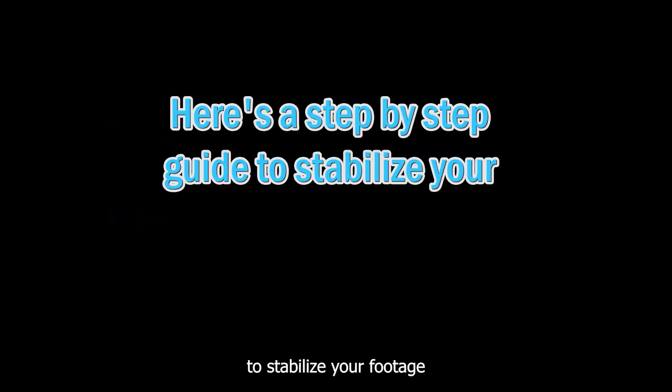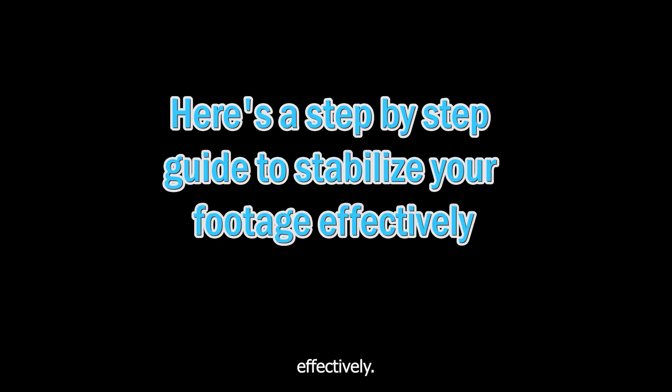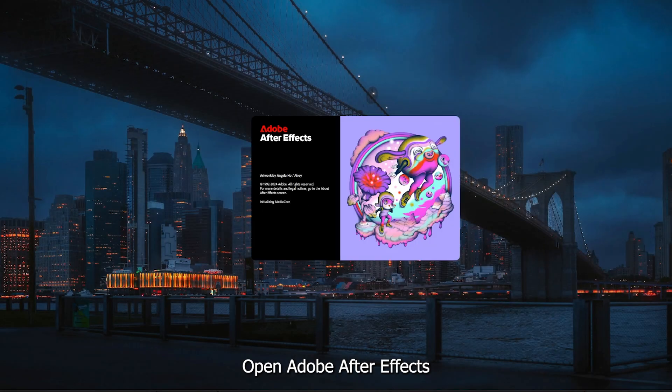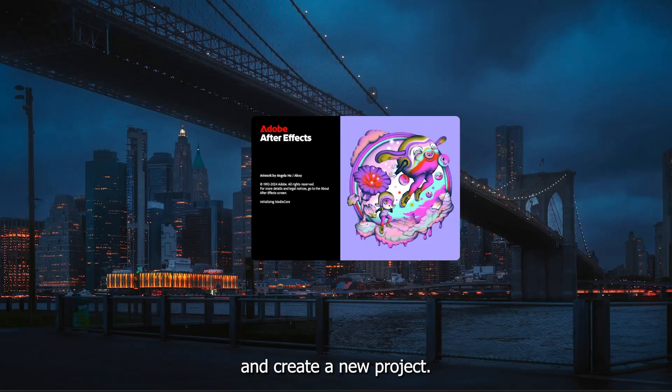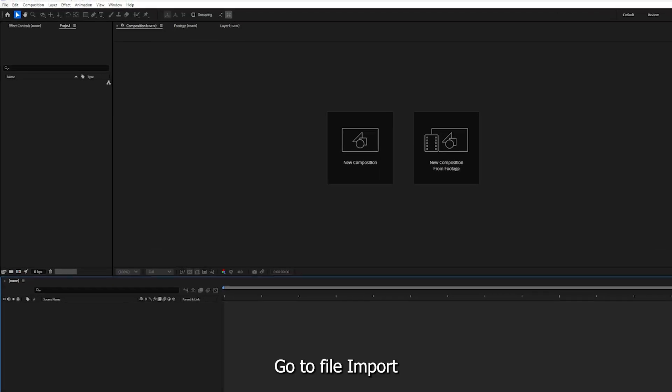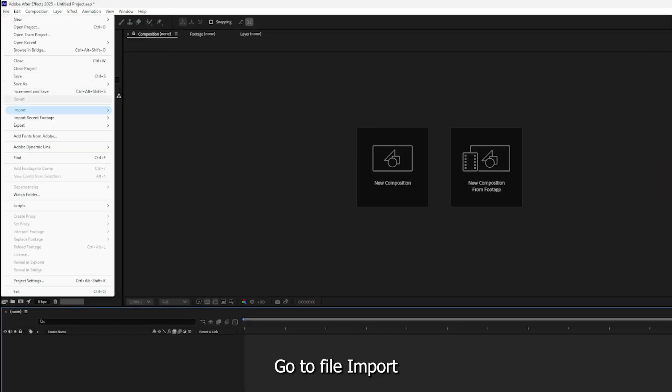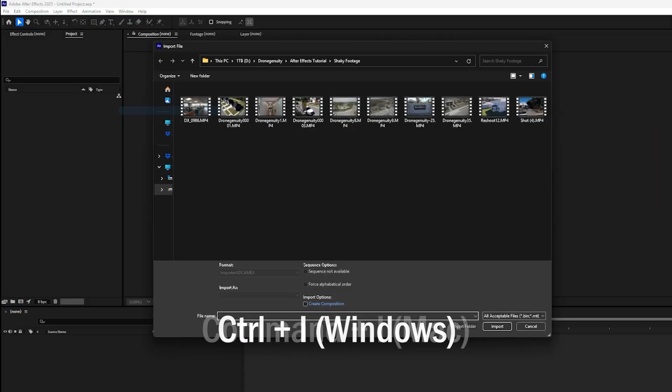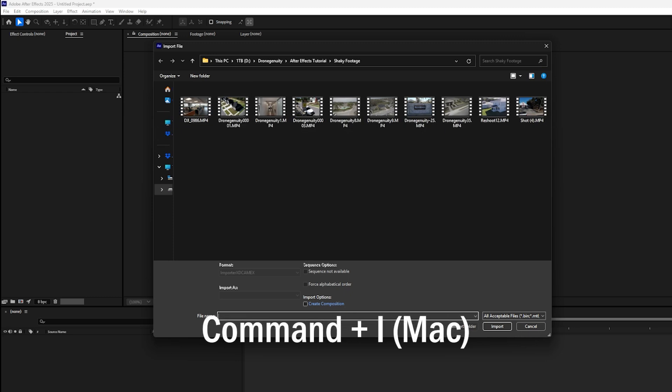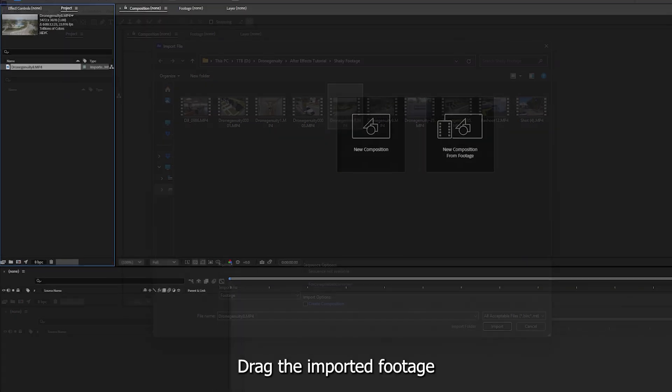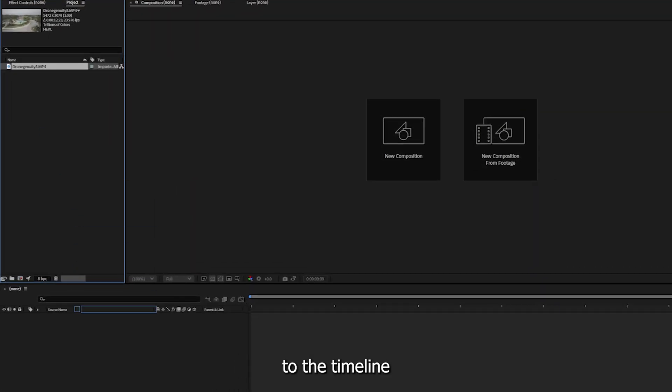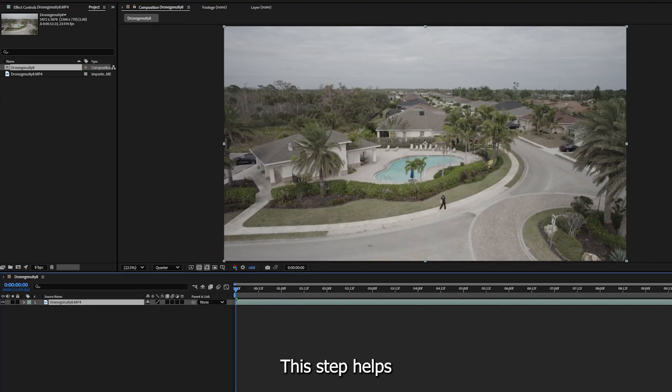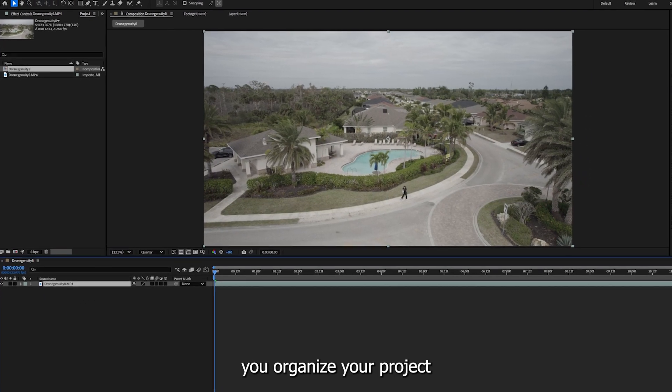Step 1: Open Adobe After Effects and create a new project. Go to File, Import File, or press Ctrl+I for Windows or Command+I for Mac to bring in your drone video.